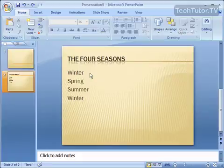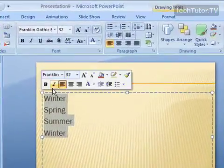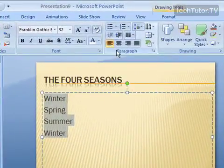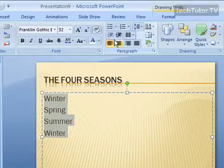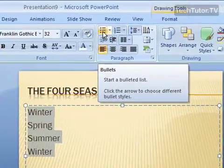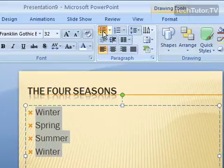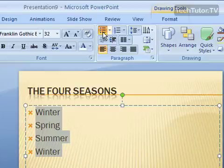You can create a bulleted list two ways. First of all, if you've already created a list and you want to make it bulleted, simply select the list and then on your Home tab in your Paragraph section, click on your bullet button. Now I have a theme picked here, so it went ahead and used the bullets from the theme.